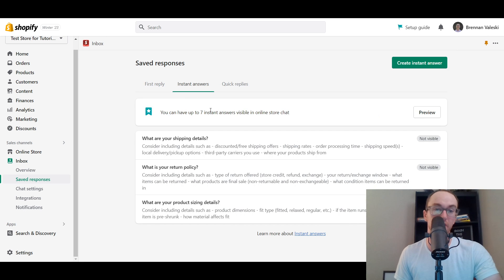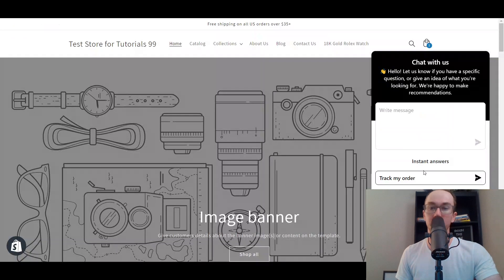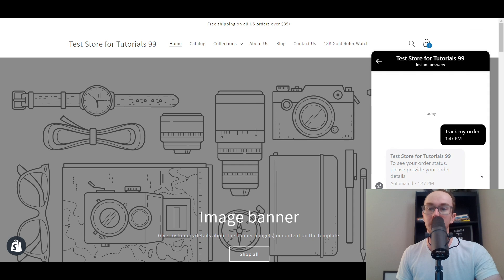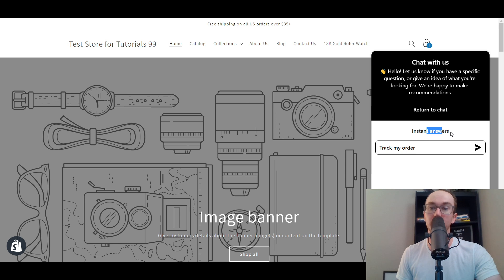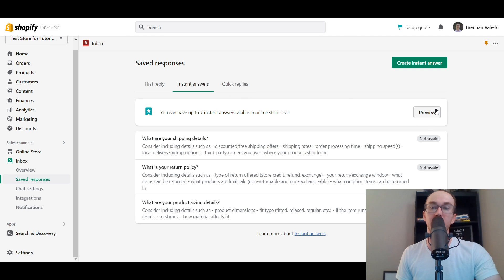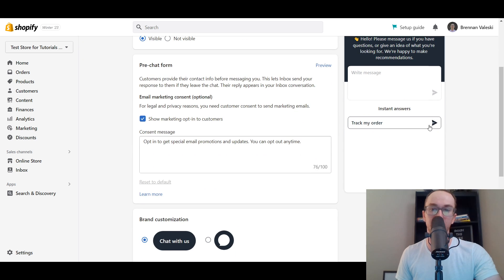You can also set up Instant Answers — pre-set responses to common questions like return policy, shipping details, and product sizing. These show up directly in the chat window for customers to interact with. The first default one is 'Track my order,' where customers can enter their order information and easily track their shipment. You can preview how each instant answer looks before making it live.